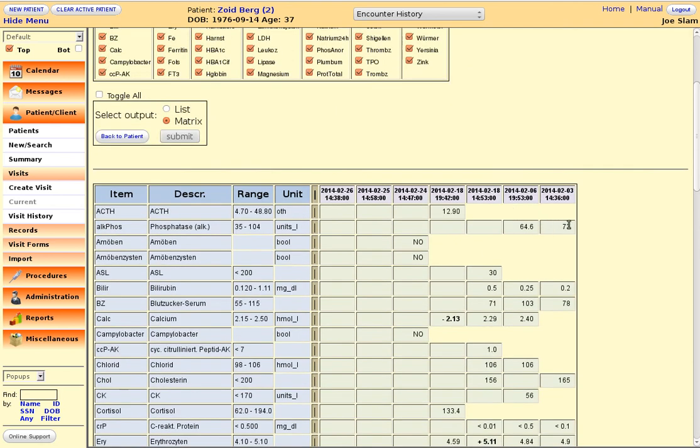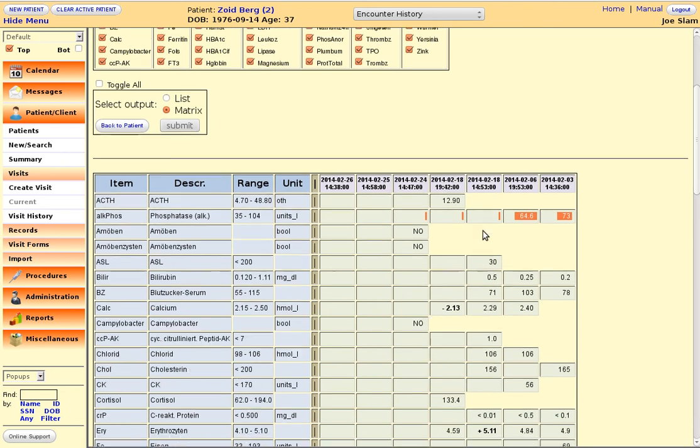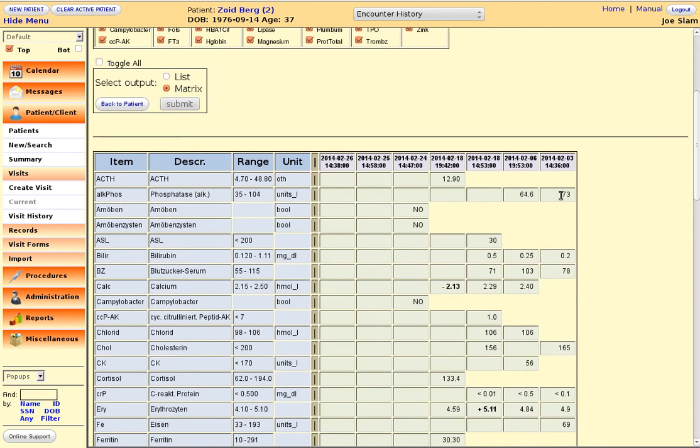So here you can see an overview of all lab data that has been assessed for Dr. Zoidberg.